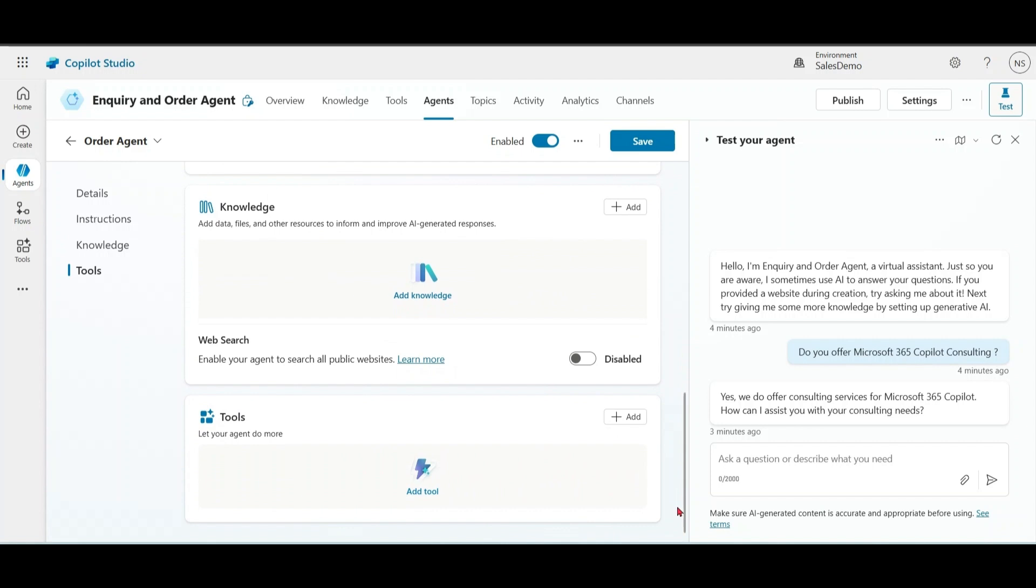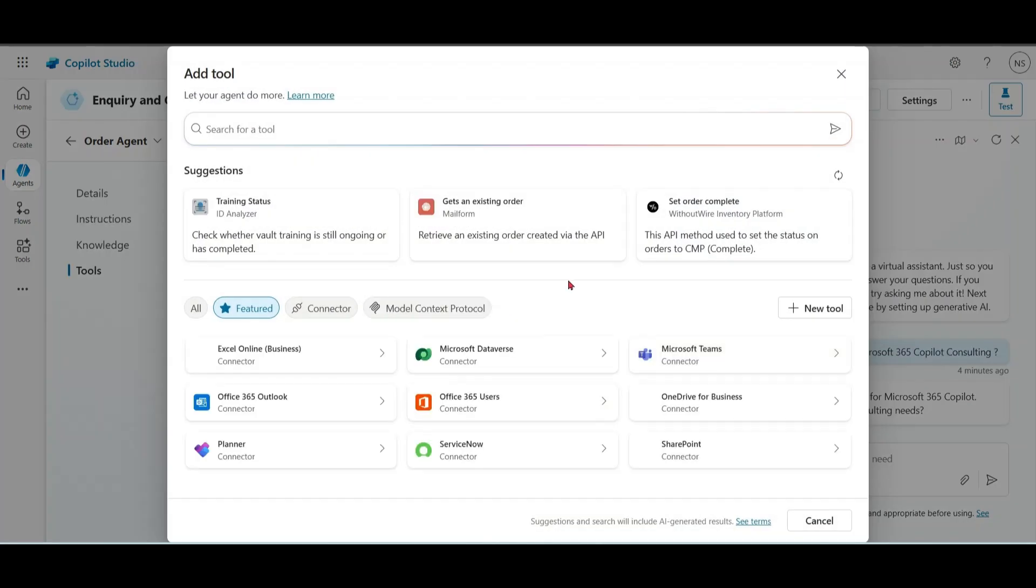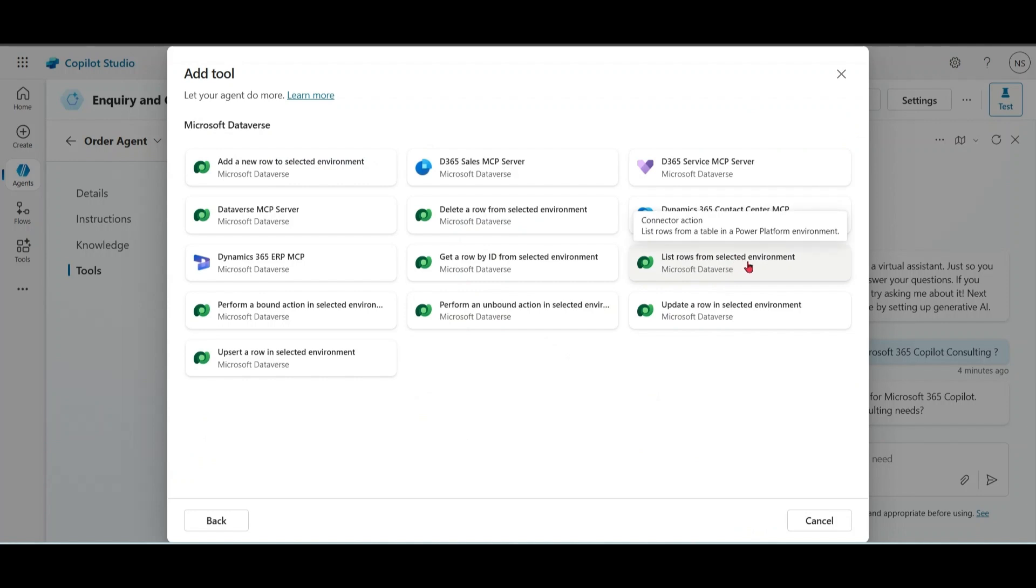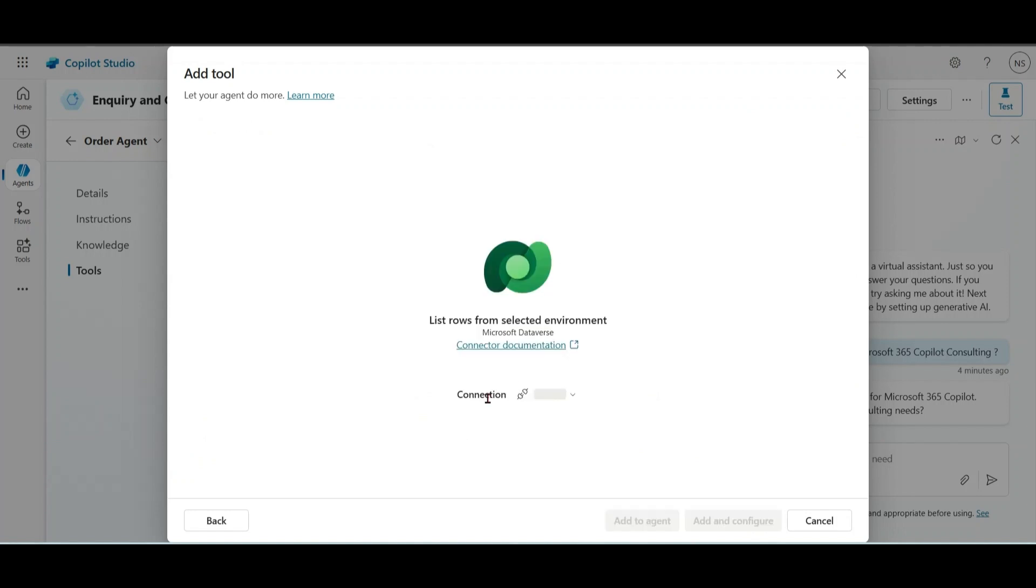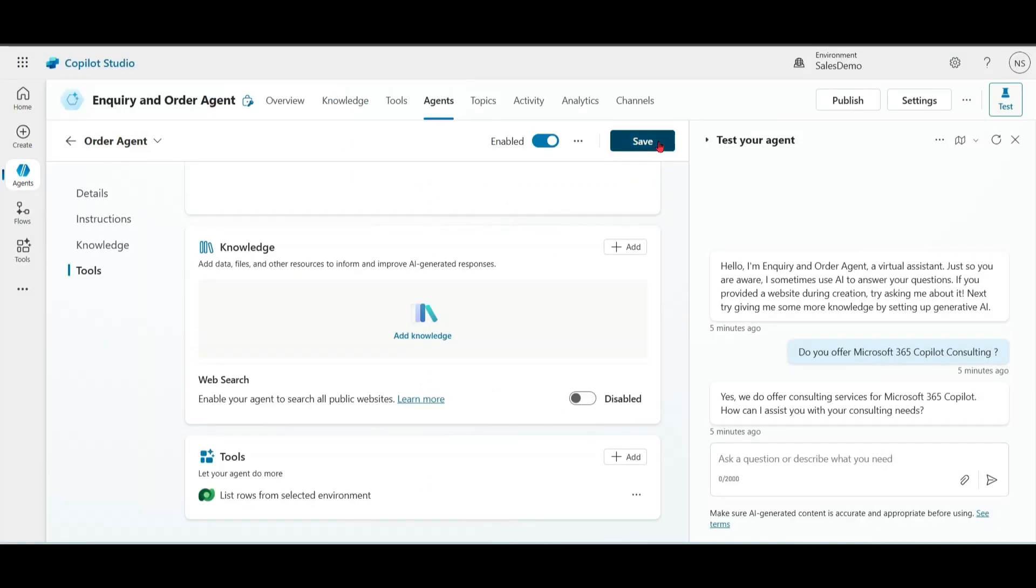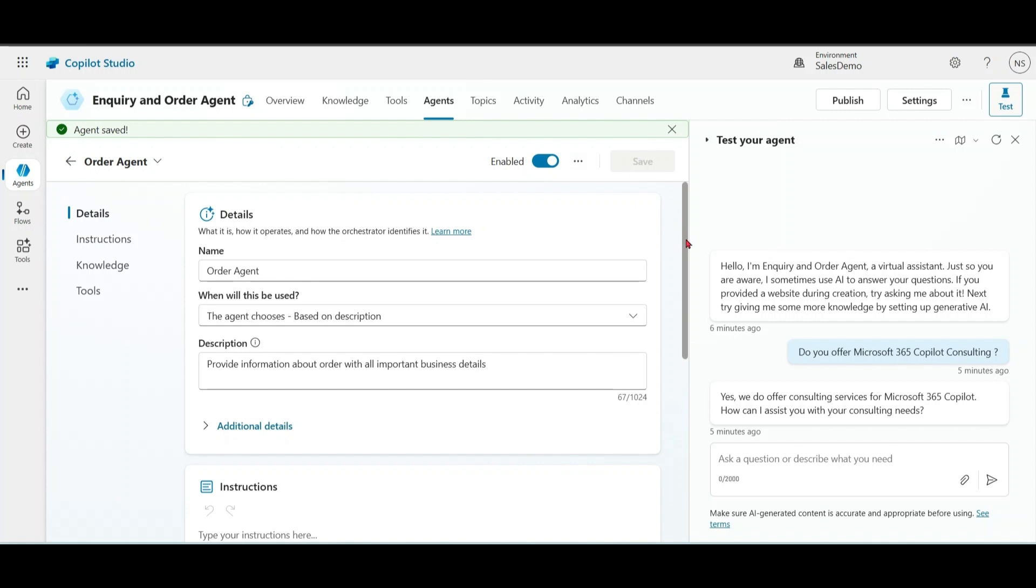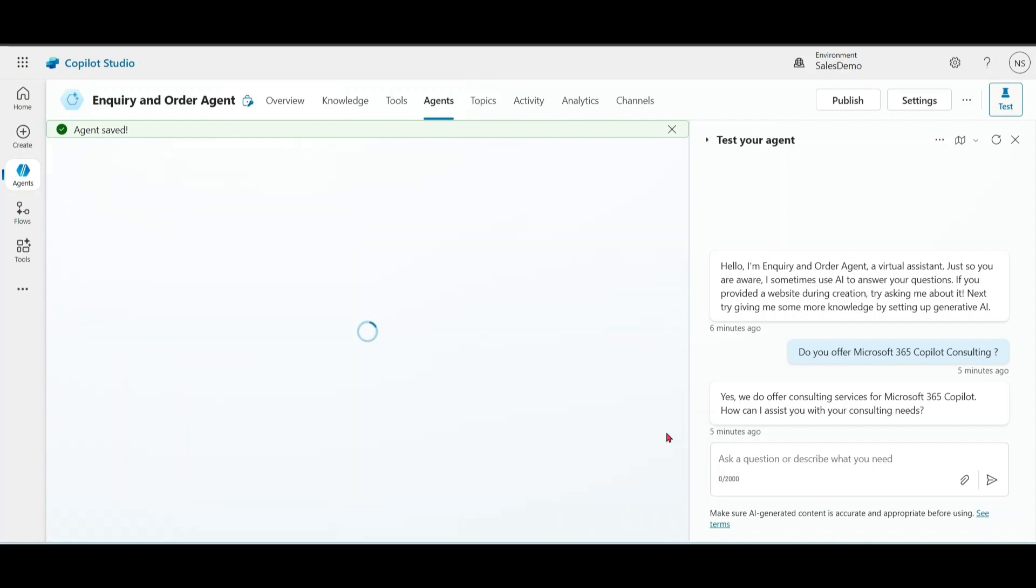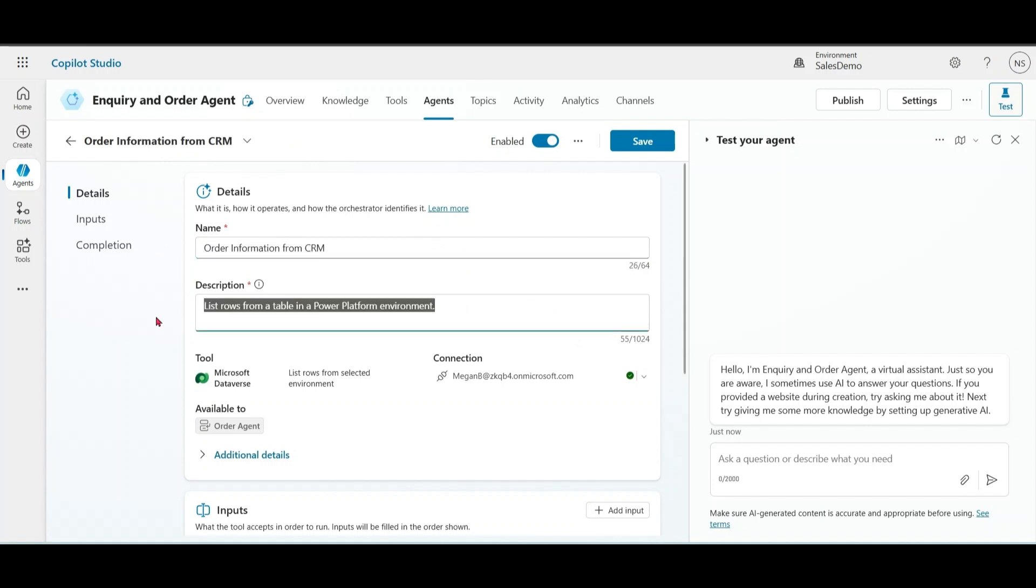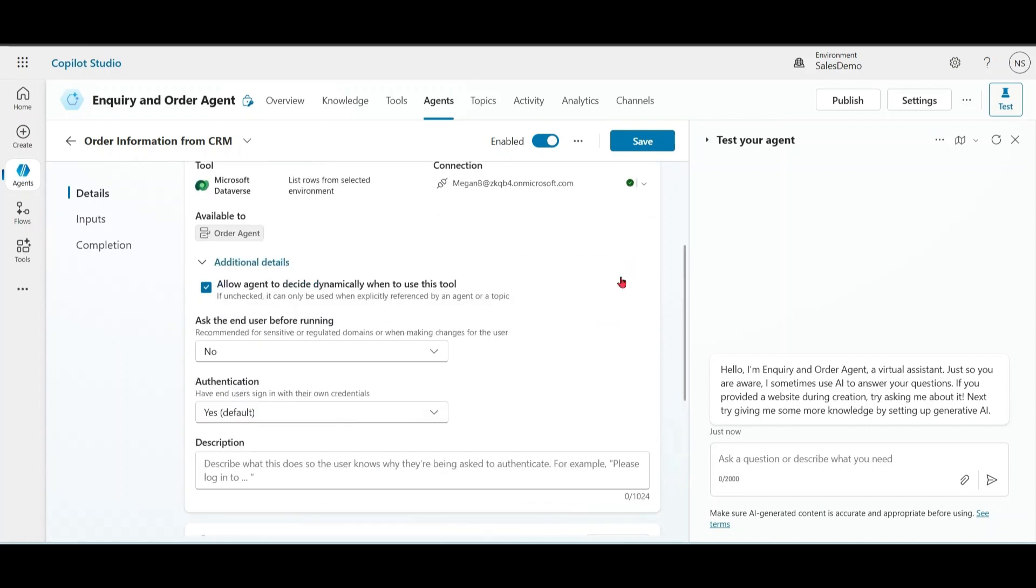Now, our main point comes - tools. I have all my orders in Microsoft CRM Sales. So I am going to connect with Dataverse. Click on Add, Dataverse, list rows from the environment, add and configure. Let us save it first. Order information. Please refer to this option carefully - allow agent to decide dynamically when to use this tool. If unchecked, it can be used when explicitly referenced by an agent or topic. I will show you this in my demonstration further.